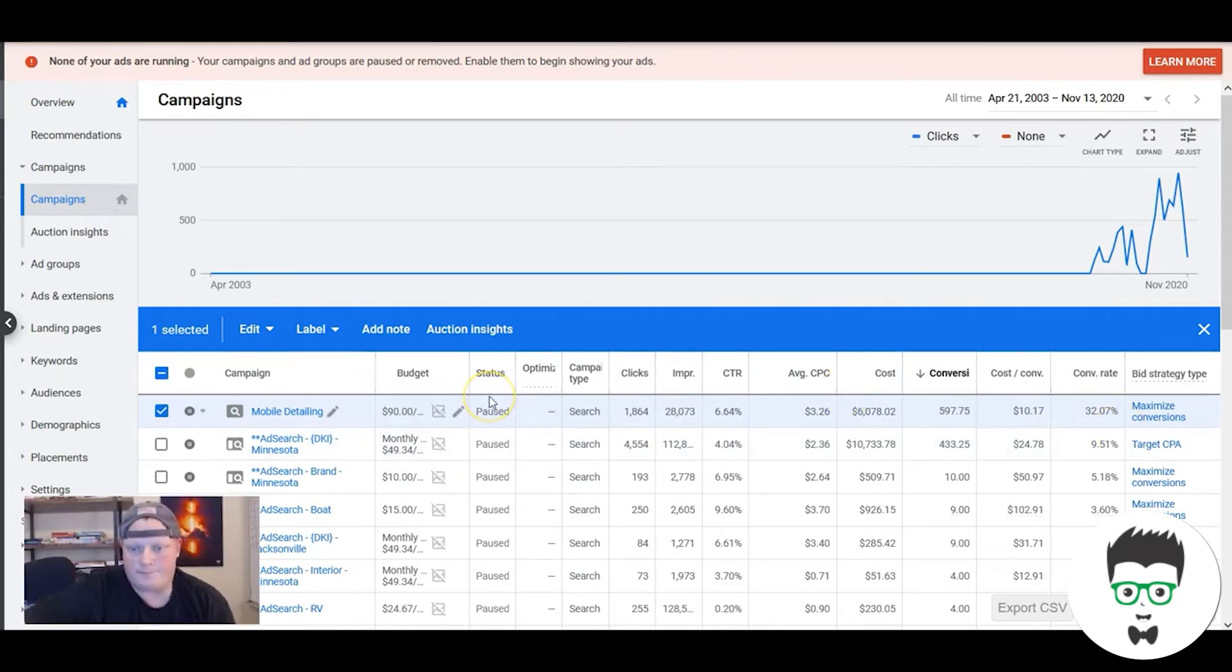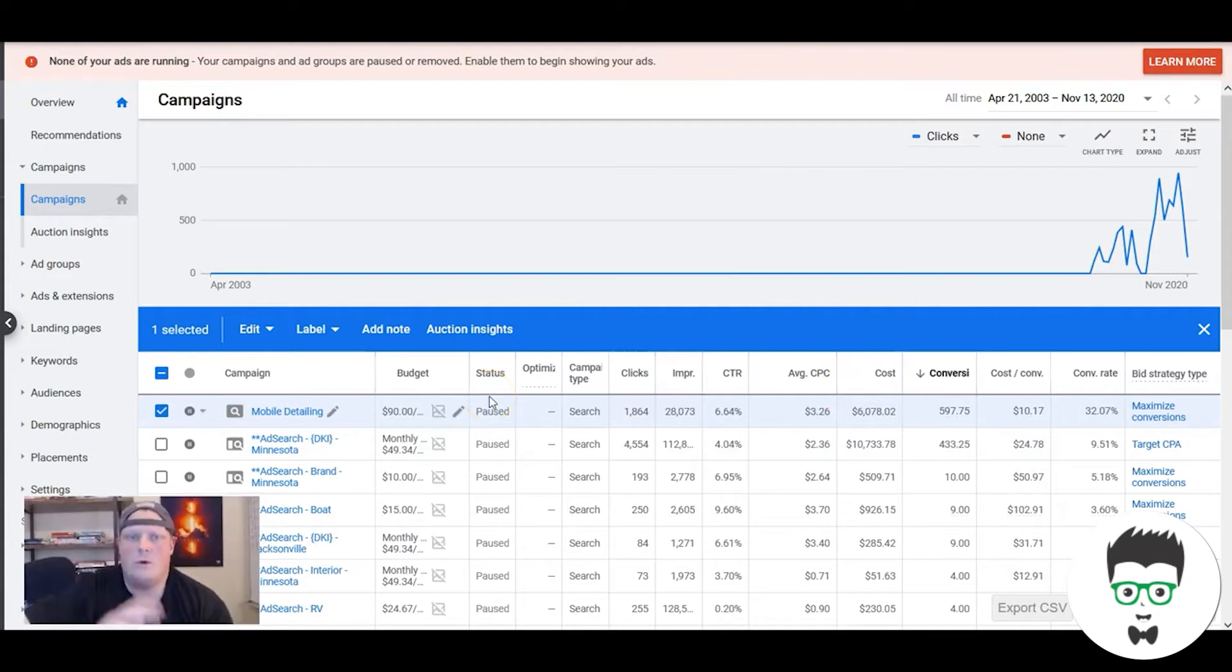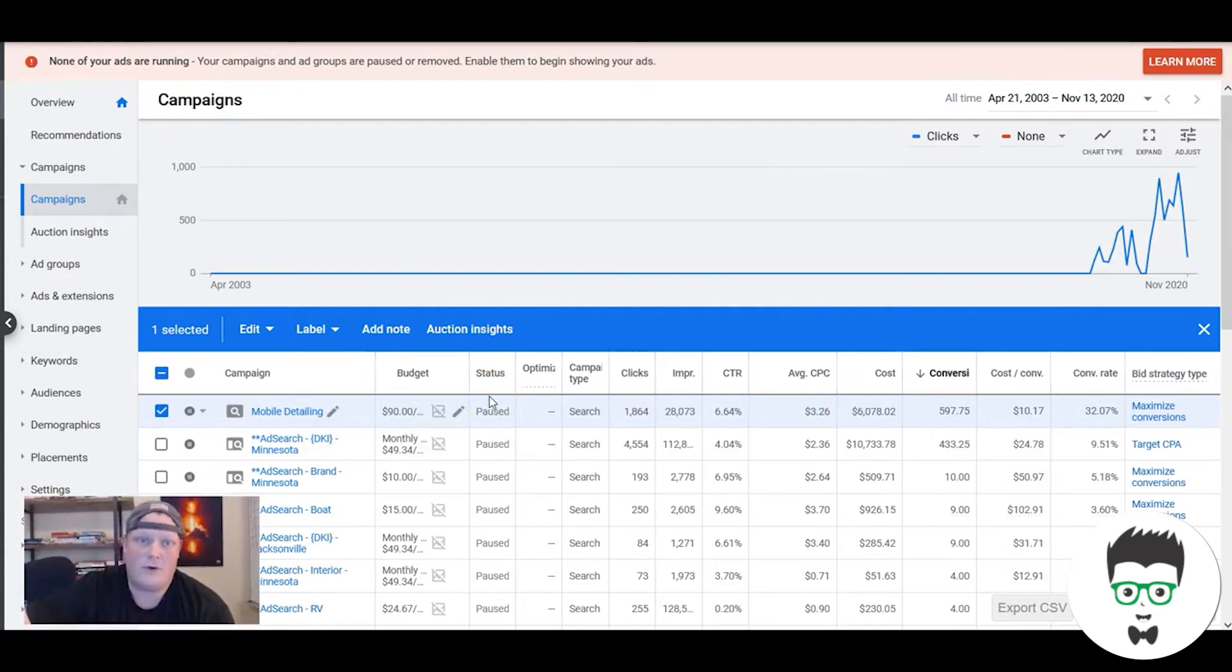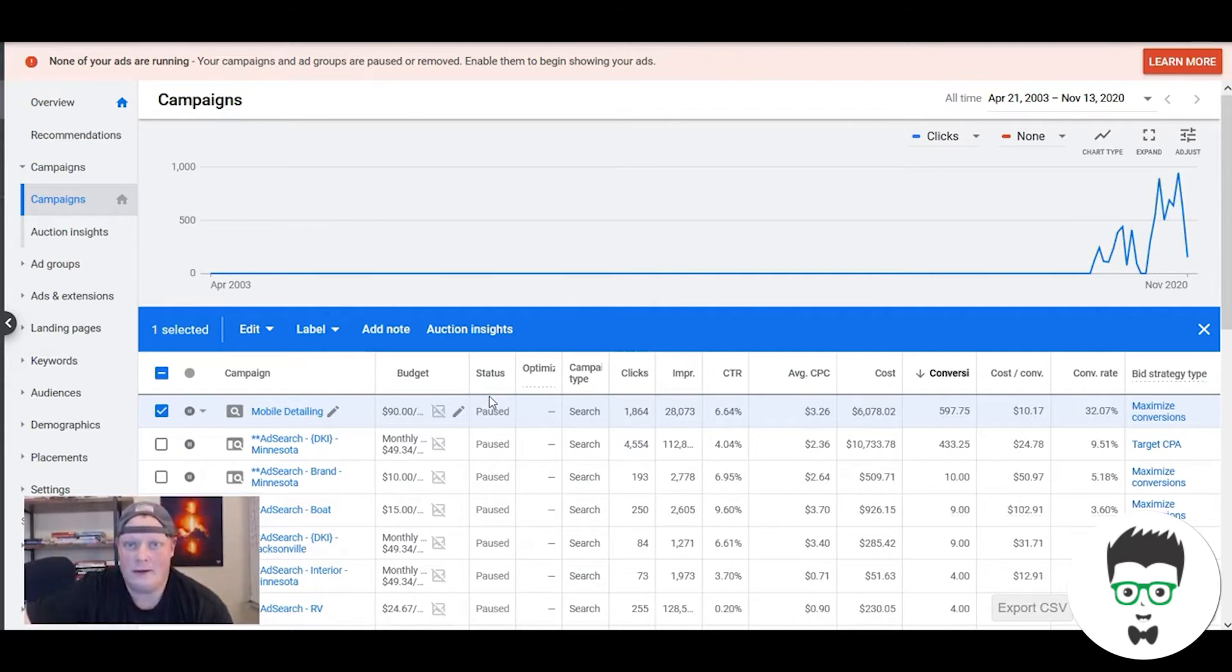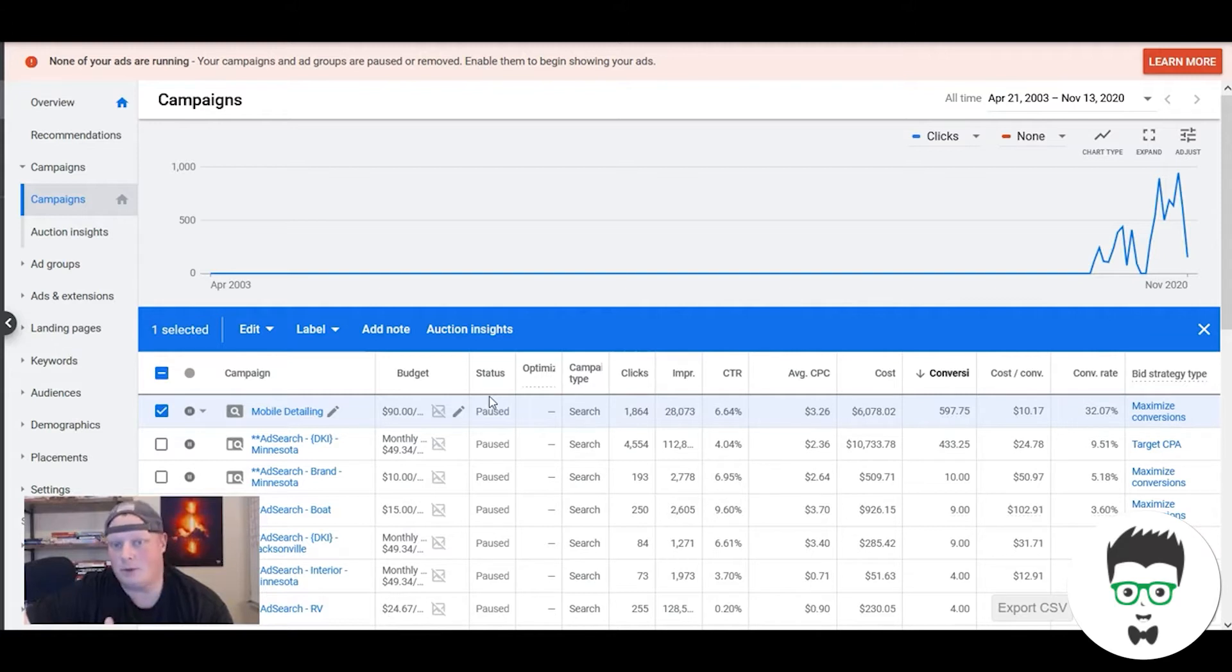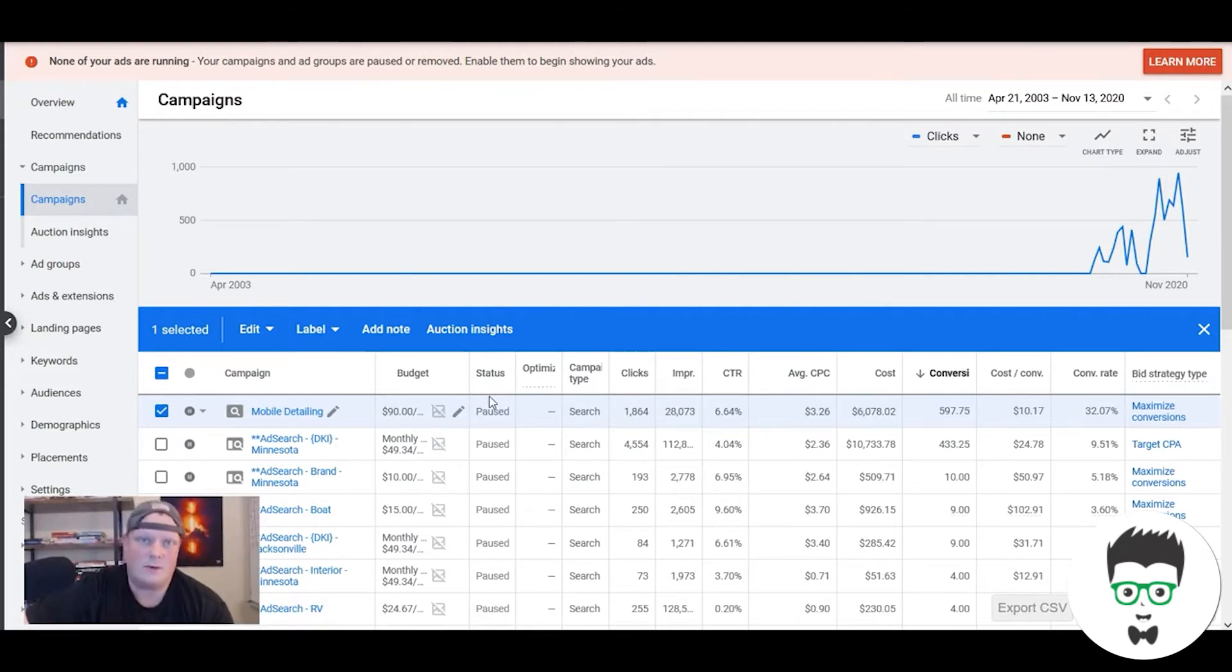So my question becomes: what would your business look like if your phone was ringing day in and day out, all day, with people looking to hire you to do detailing jobs, mobile detailing jobs, or if you have a shop they come to you? We have campaigns that could work for both of those scenarios.